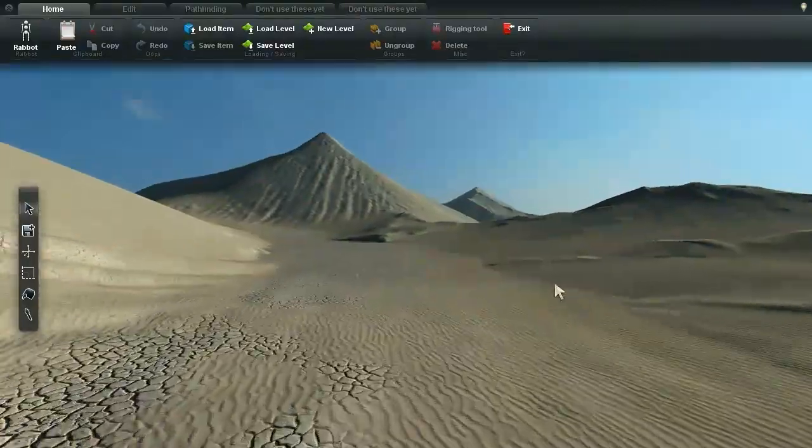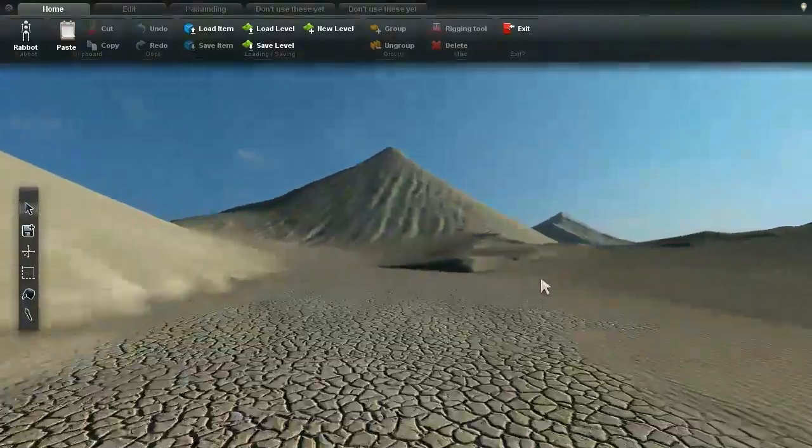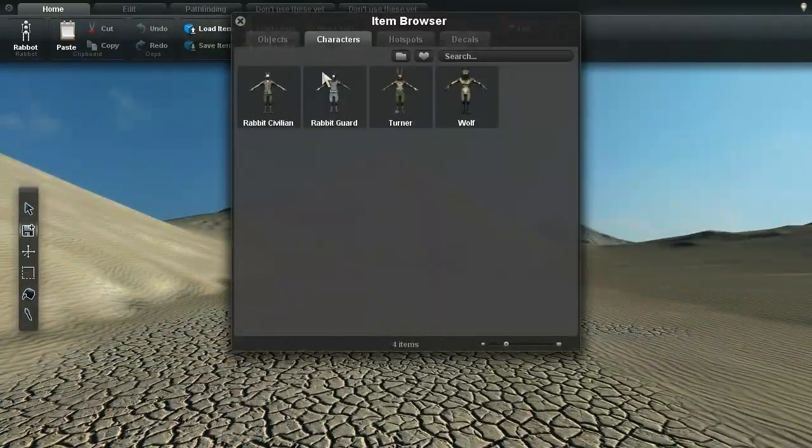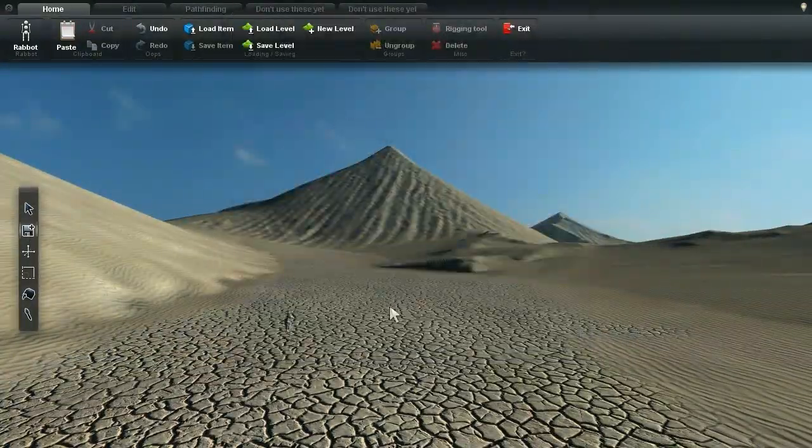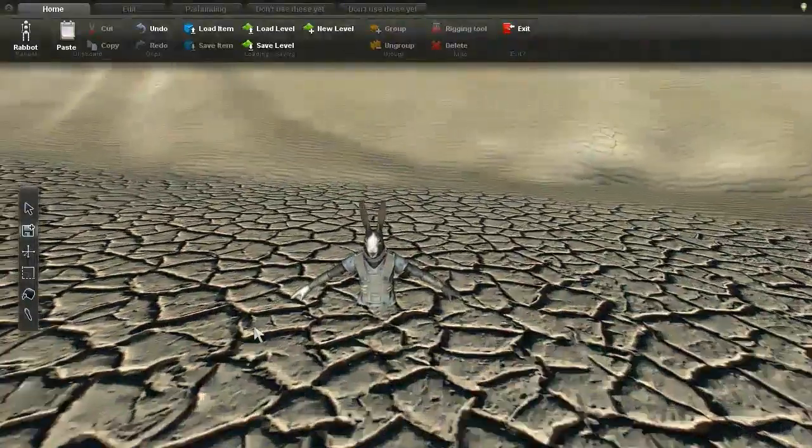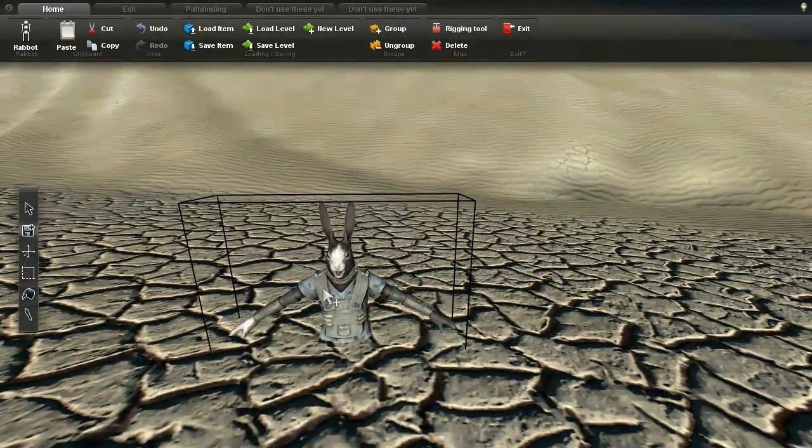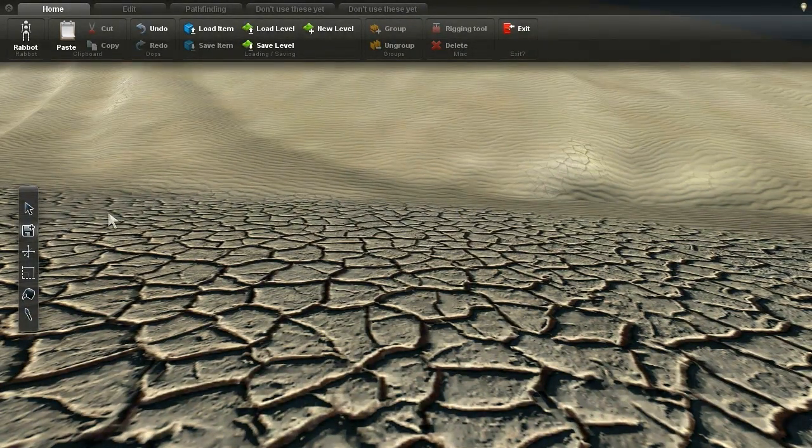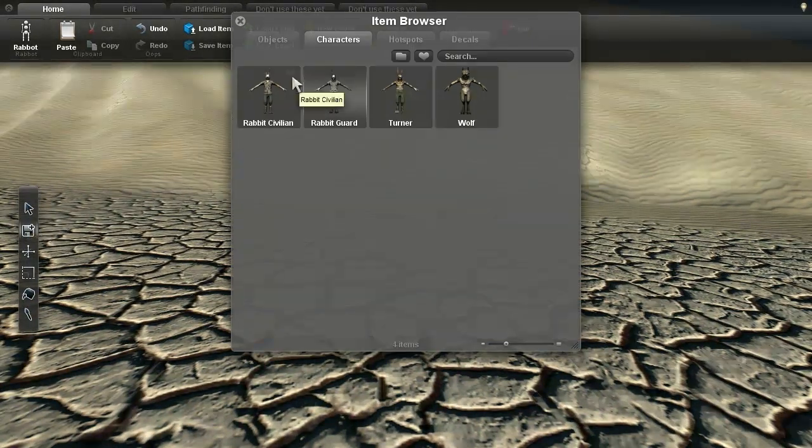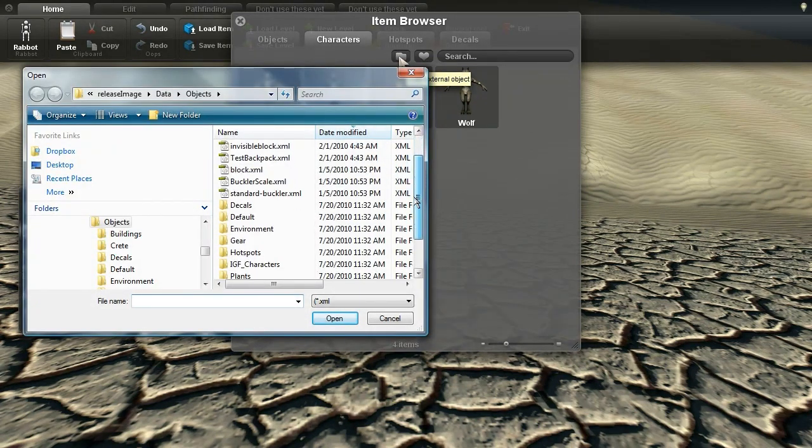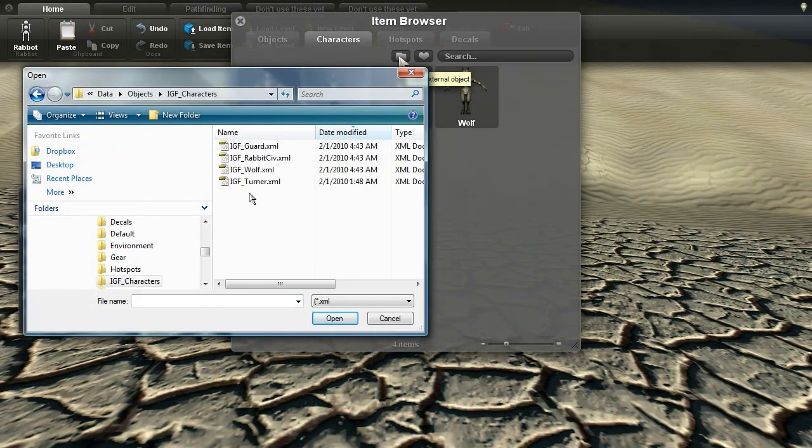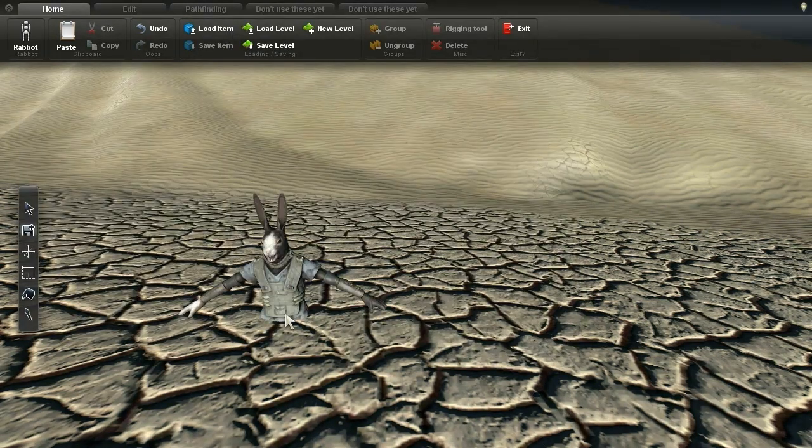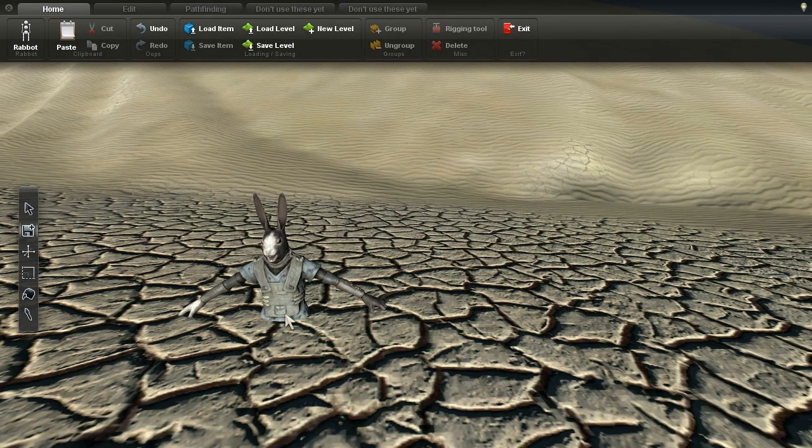We're going to start by using the rabbit guard model. The newer alphas should have a characters tab on the spawner that will let you load the character models directly. However, if you don't see it, you can click the folder icon and just go to data, objects, and then IGF characters folder and load the models from there.